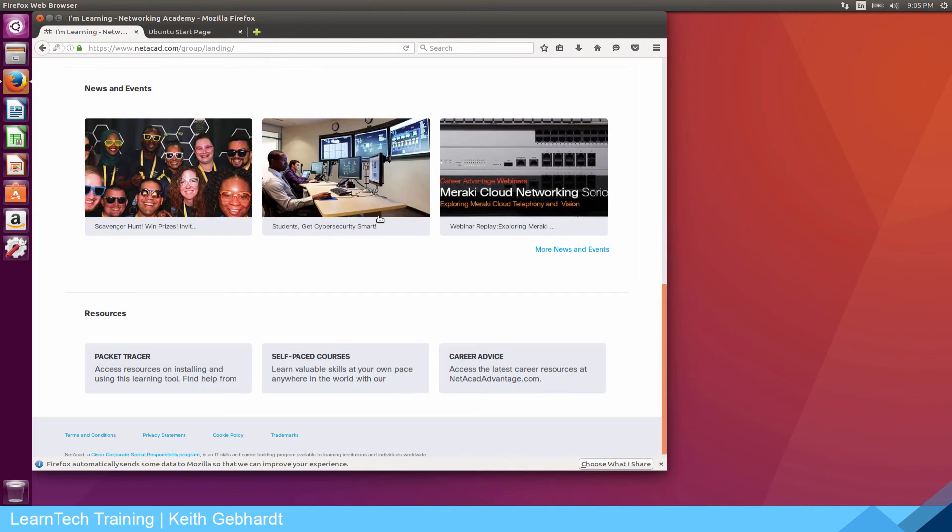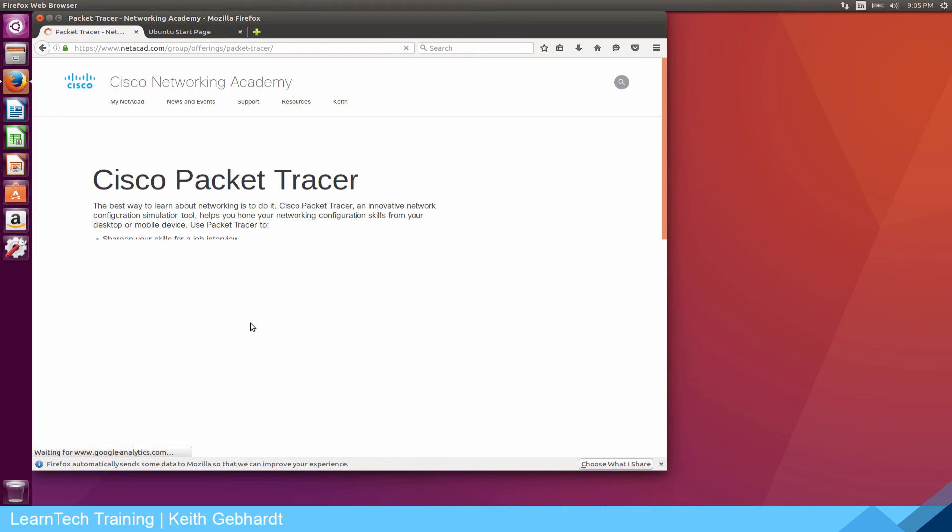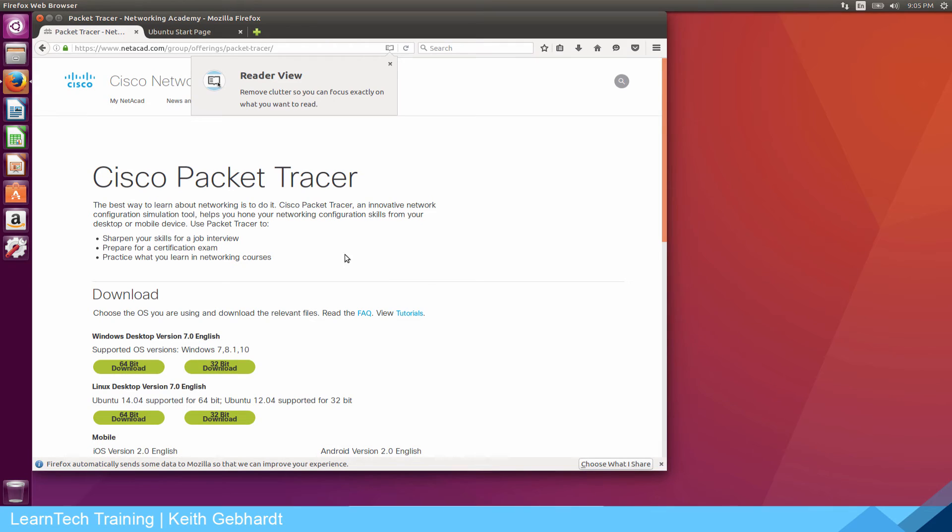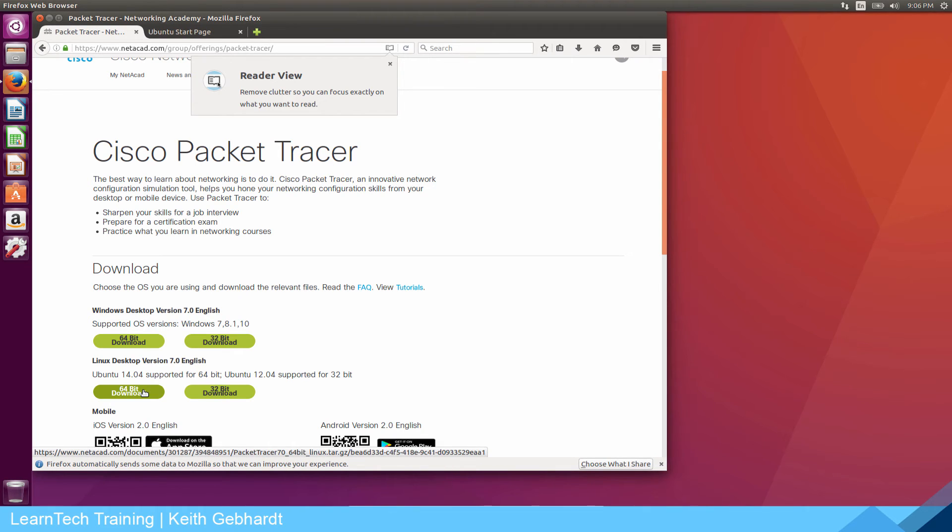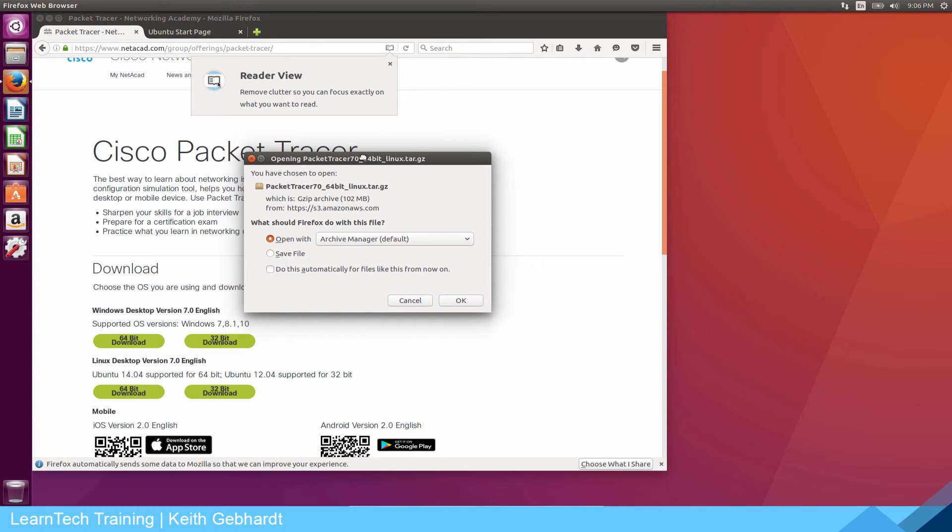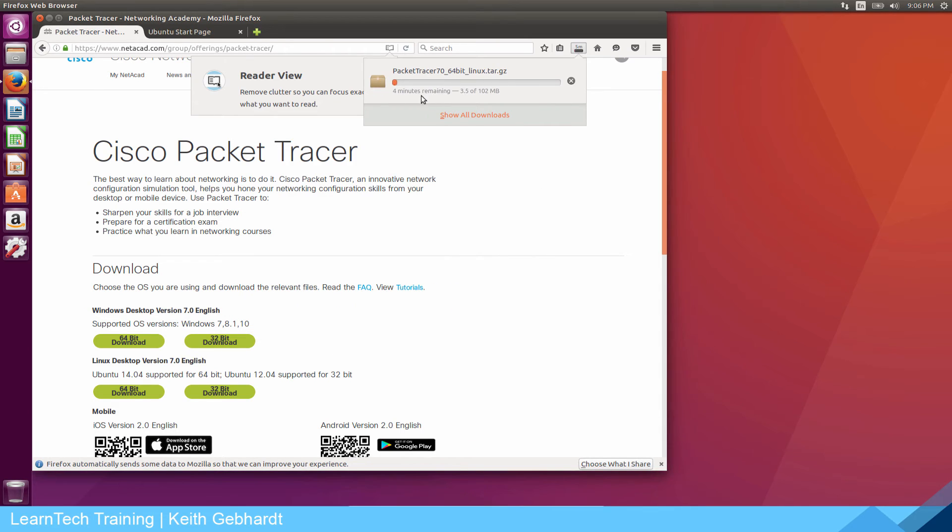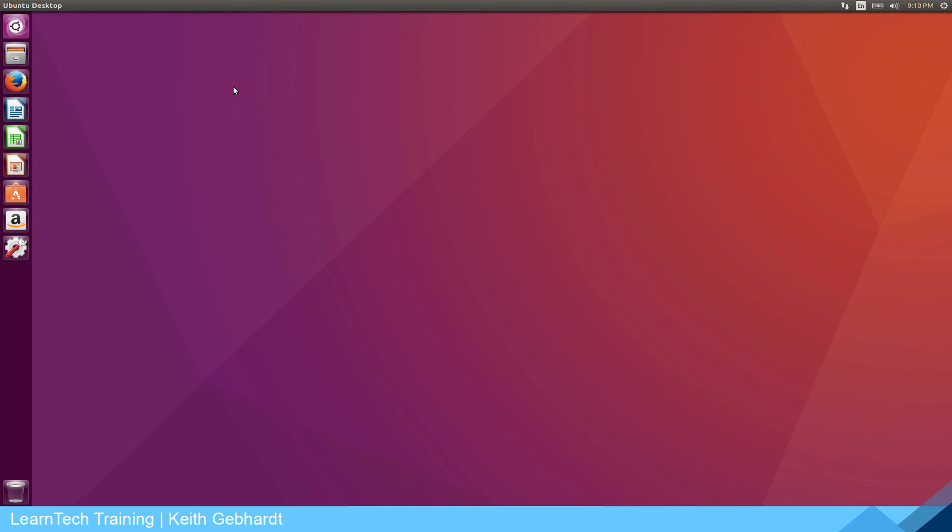Once you're logged in scroll all the way to the bottom where it says packet tracer, click on that and it's going to open up packet tracer's download window. Since we are on Linux we need to install the Linux version and select the operating system that you're running. I know I'm running 64-bit so I'm going to click 64-bit download. You're going to get a little dialogue message window. I'm going to save the file. Just save the file, click OK. You're going to see a download status up here. Once this is done installing we can close out Firefox.